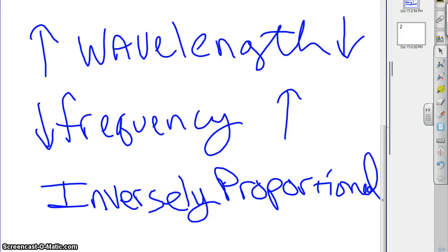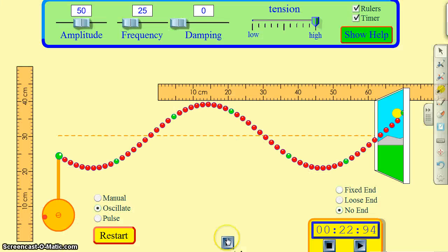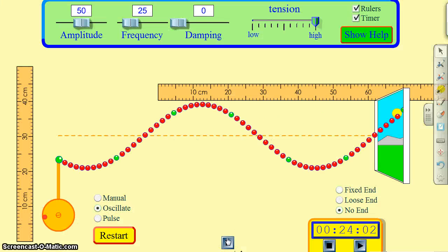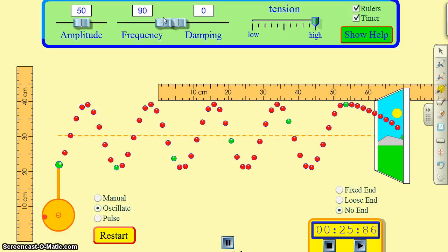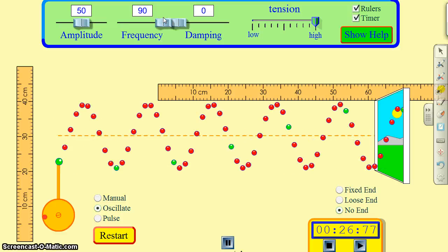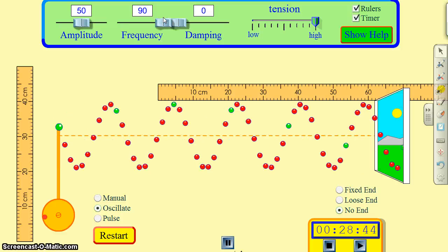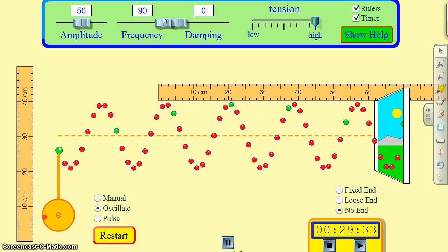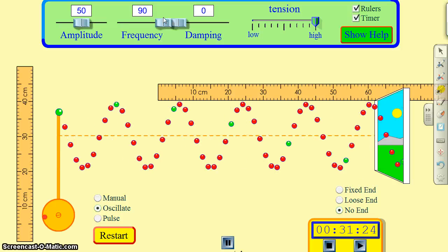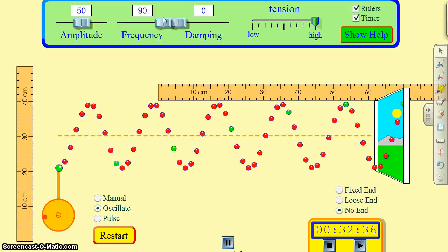As we saw in the video, as we raised the frequency — making waves come more and more often — they got bunched together and their wavelength got smaller. So whenever we talk about waves, we can talk about their wavelength and their frequency.